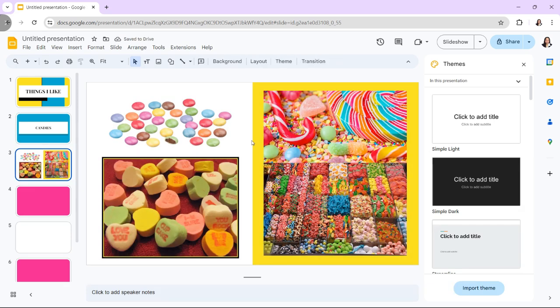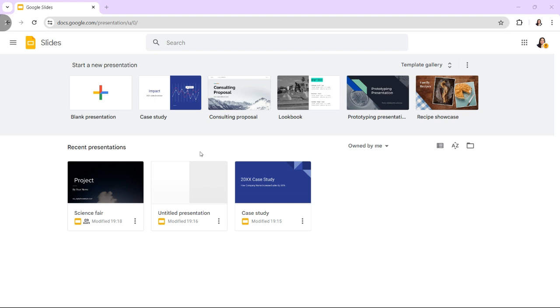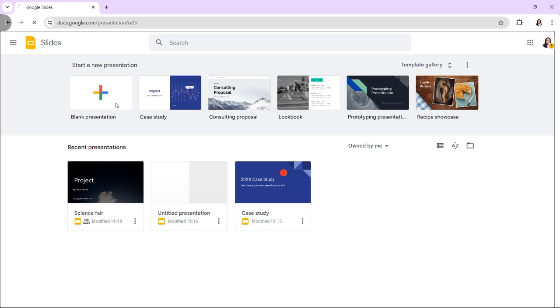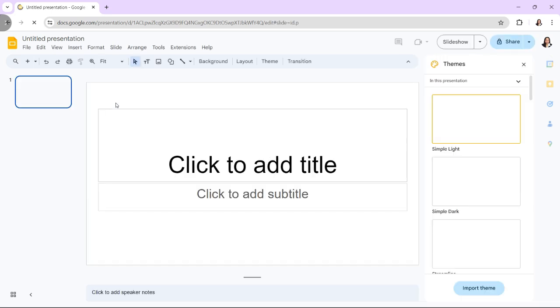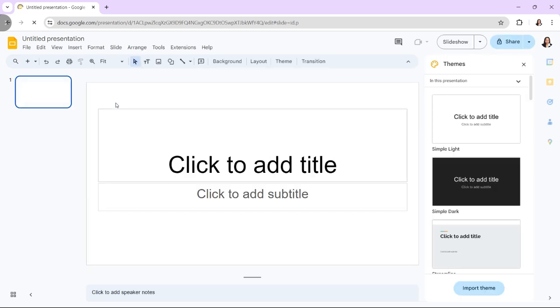First, access Google Slides. If you don't have an account, you can create one for free. Then create a new presentation by clicking the plus button to start a new blank presentation.